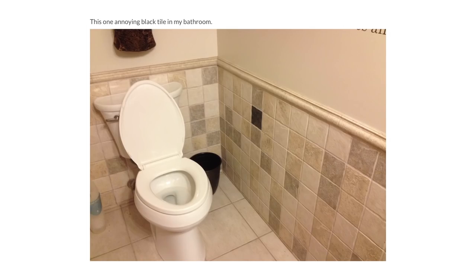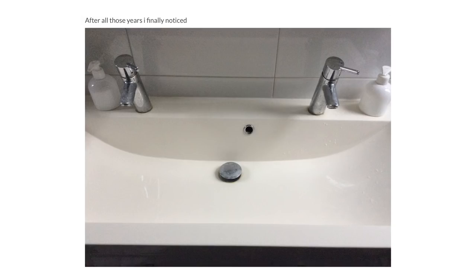This one annoying black tile in my bathroom, there's no other tile like this in the bathroom. After all those years I finally noticed.